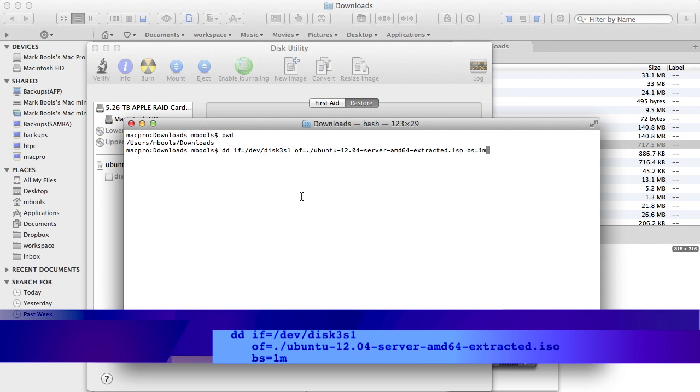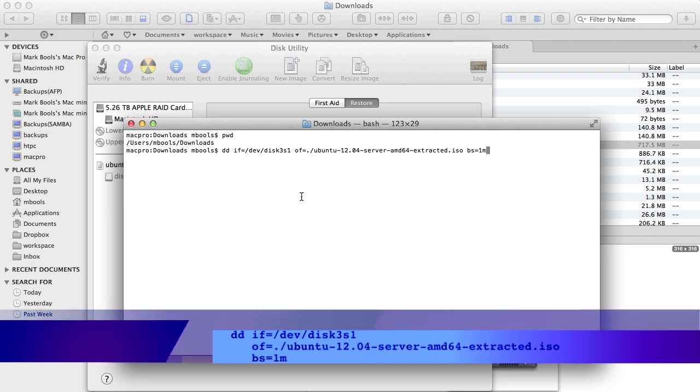In this case, the file ubuntu-12.04-server-amd64-extracted.iso.